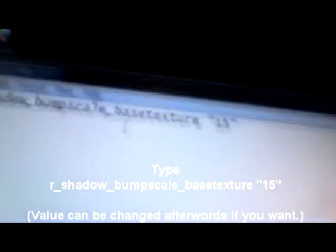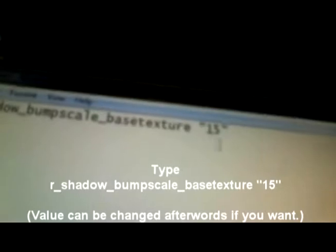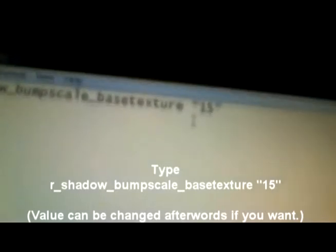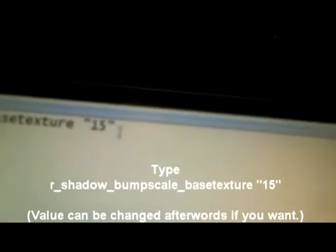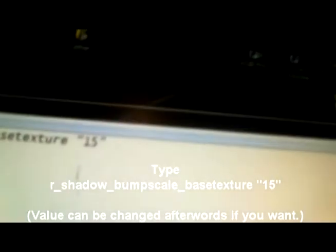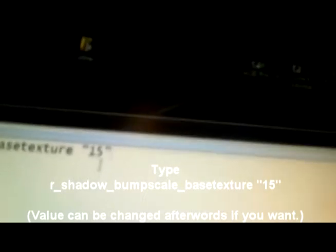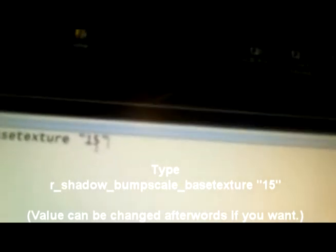Now you can change this value to whatever you like. If it's set to zero, you won't get any bump mapping. You can set it higher than 15 - the higher it is, the more the bump mapping will show up. But I have it set to 15 because it's not too overwhelming and not too subtle. It's just the perfect amount for me, but you can change that value to whatever you want.